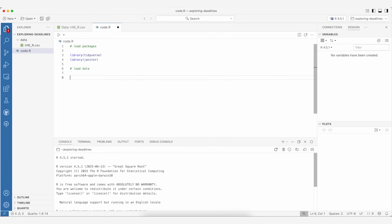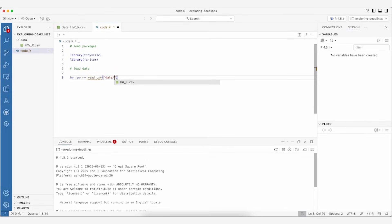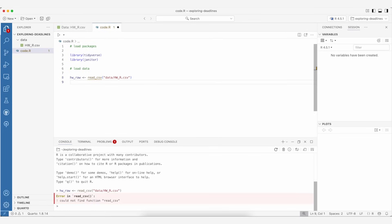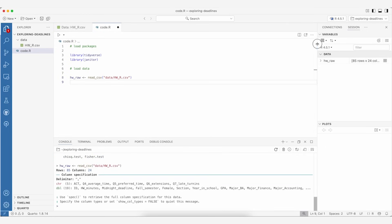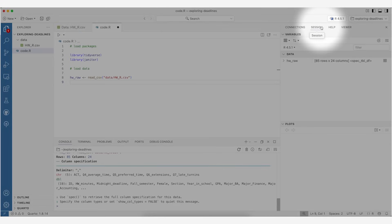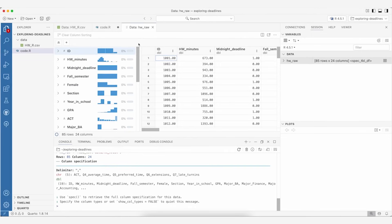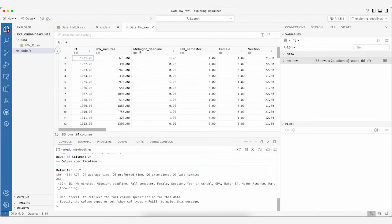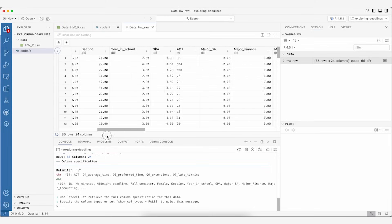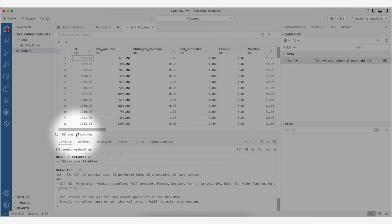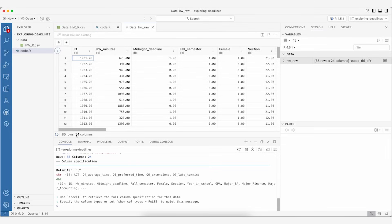Let's load our data — I'll call this 'homework_raw' to begin with and read these data from our data folder, using tab to find the subfolders. Let's load packages first and then our data. I can see that my data is now in the session tab under data, and I can double-click on it to pop it back open in my data viewer. Let's collapse the summary panel and take a look at the data — I can see the number of rows and columns reflected here.